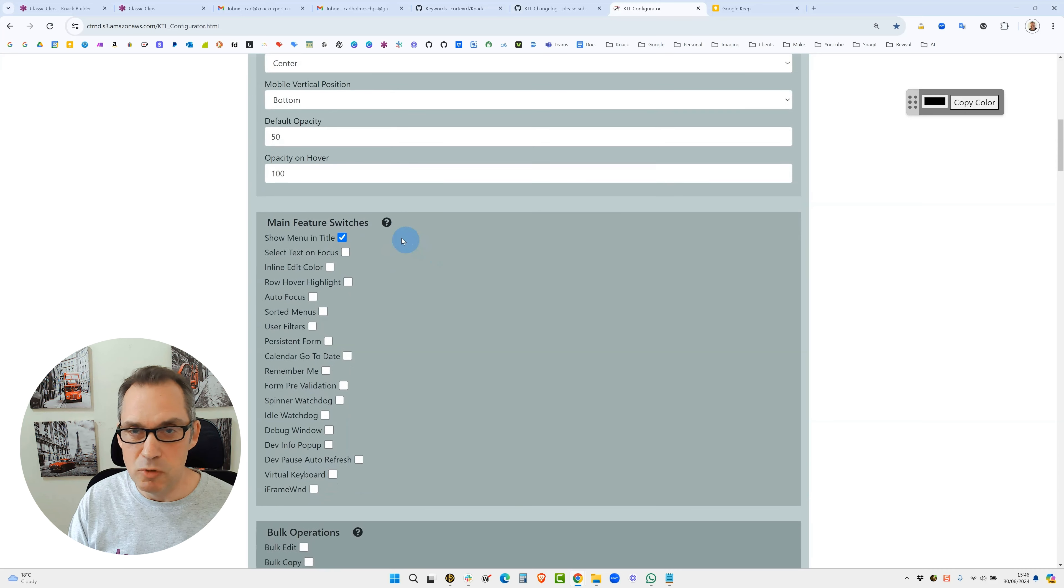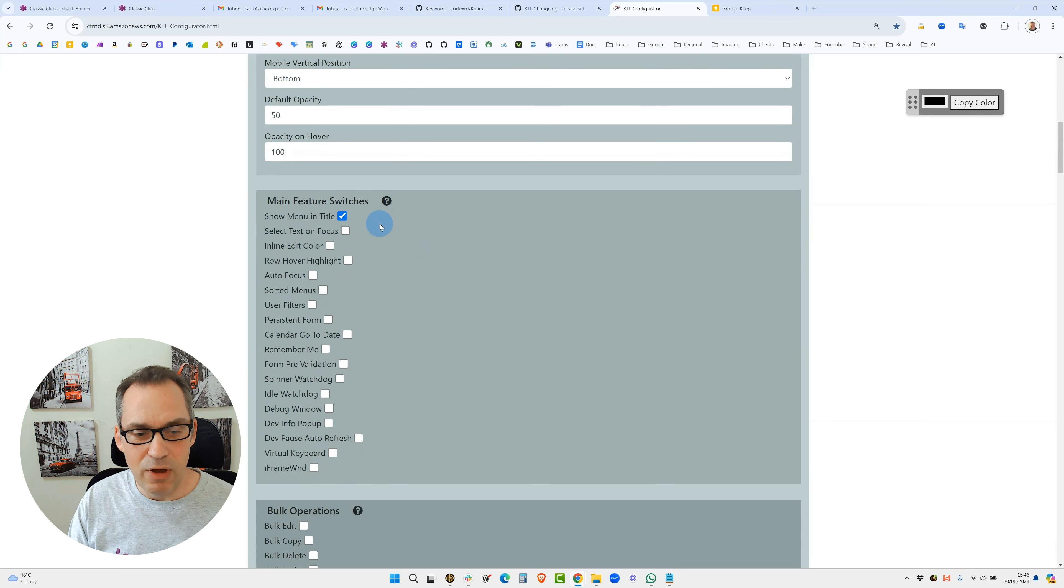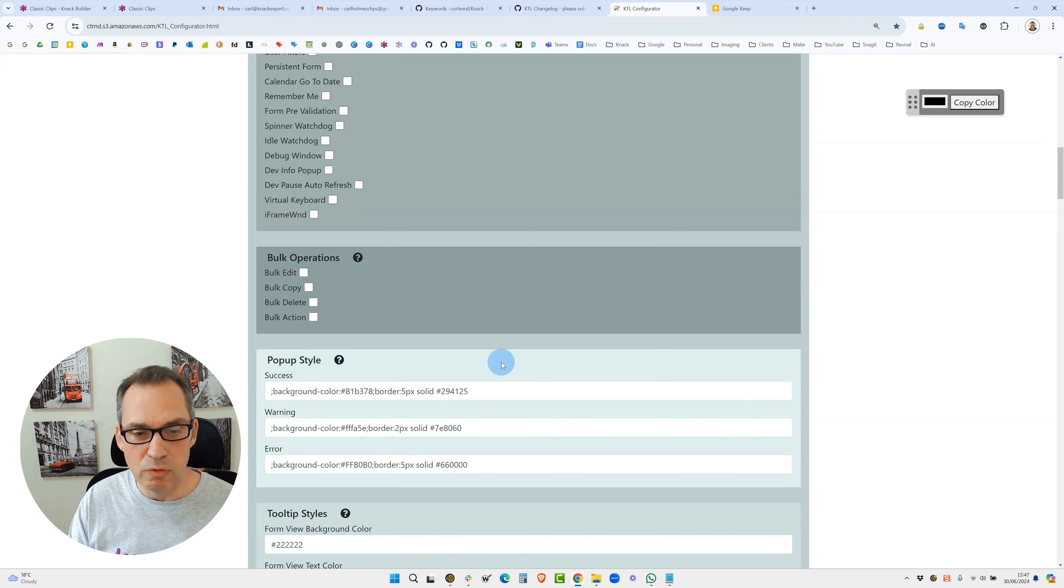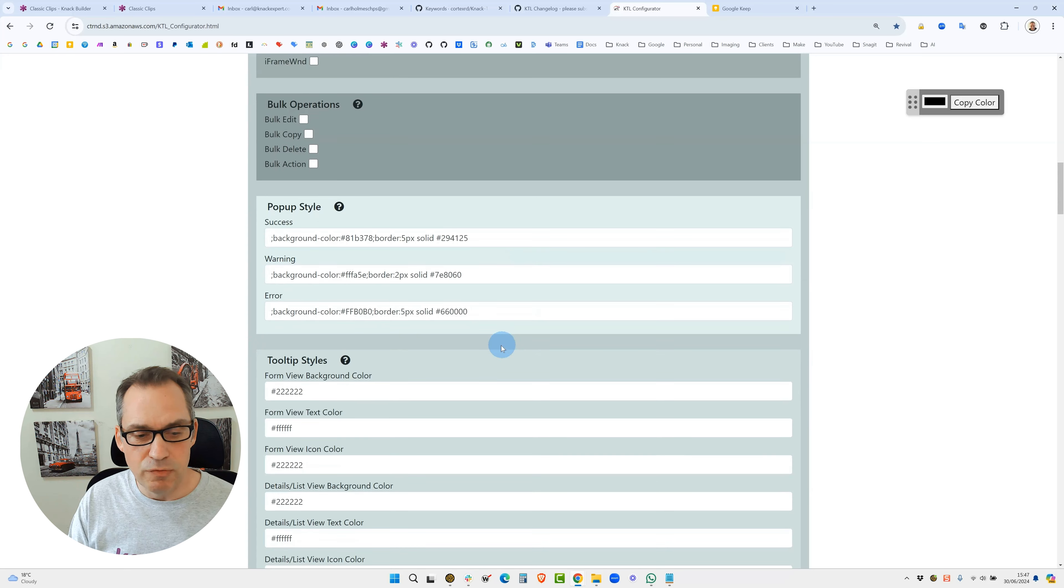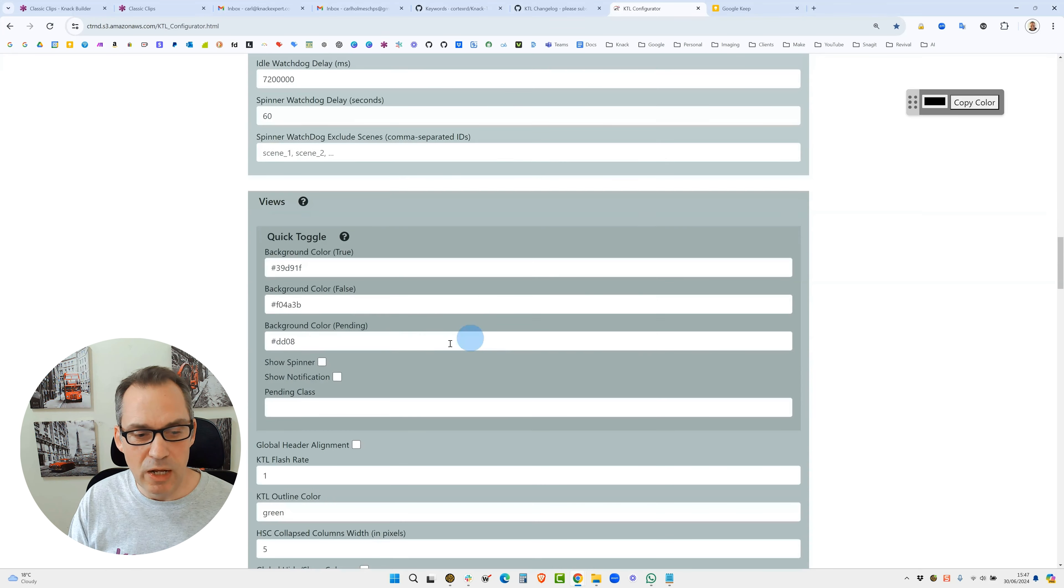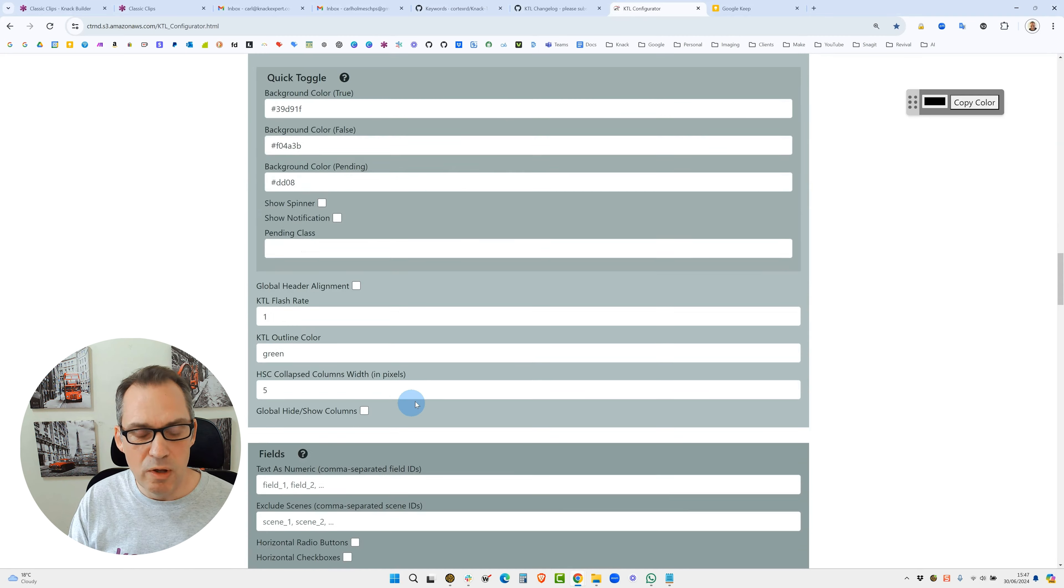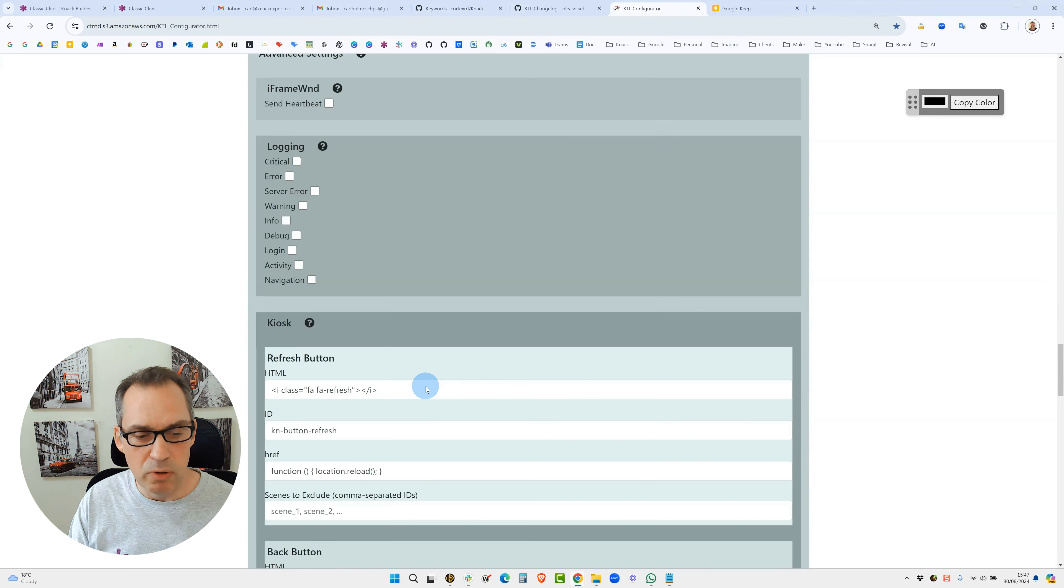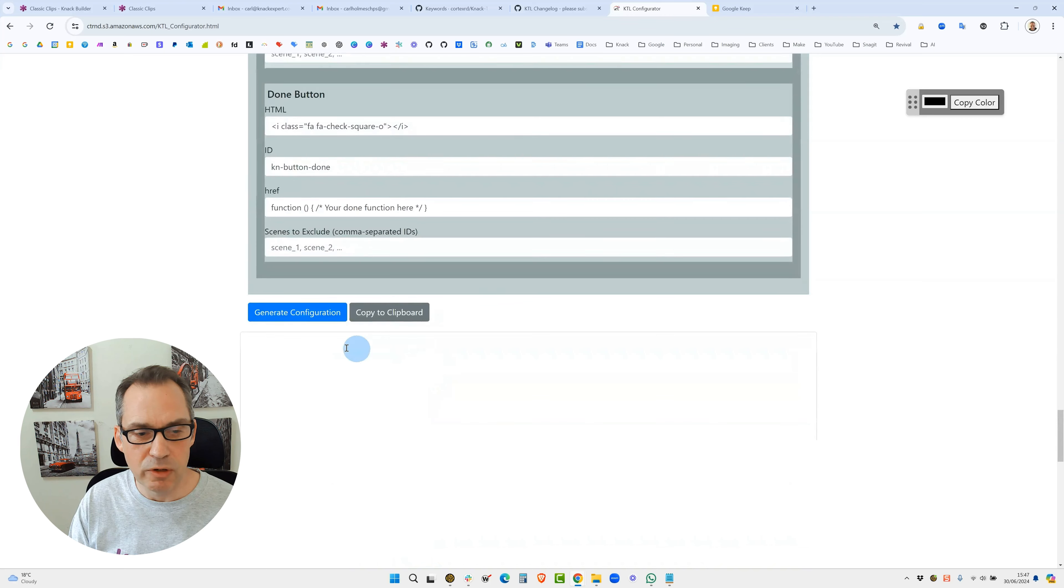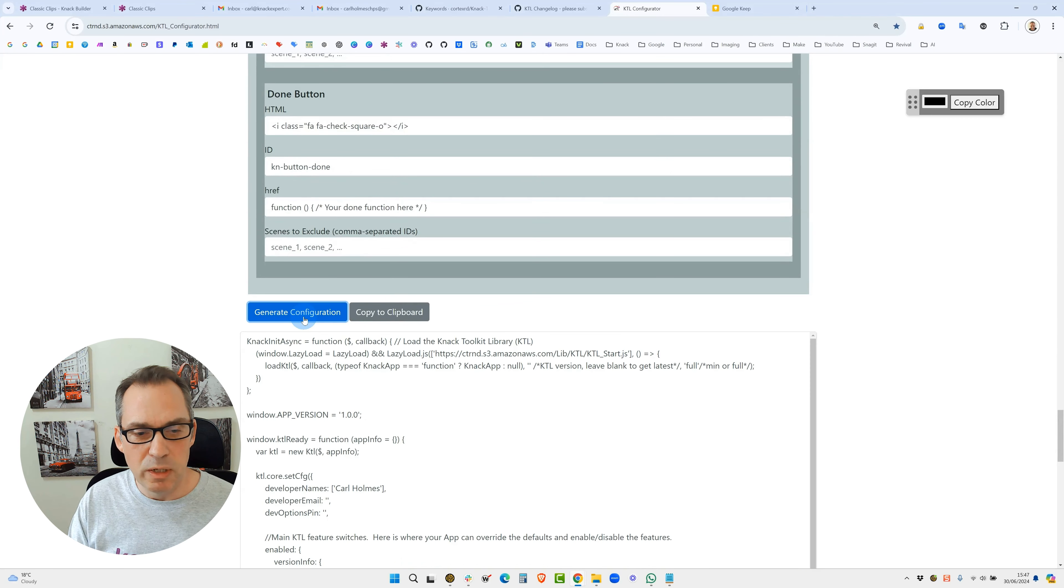If you scroll through there's lots of fields for customization and there's a few more fields as you scroll down. Just once again uncheck everything as you go. When you get to the bottom there is a blue button which says generate configuration, and then you can copy that to your clipboard.